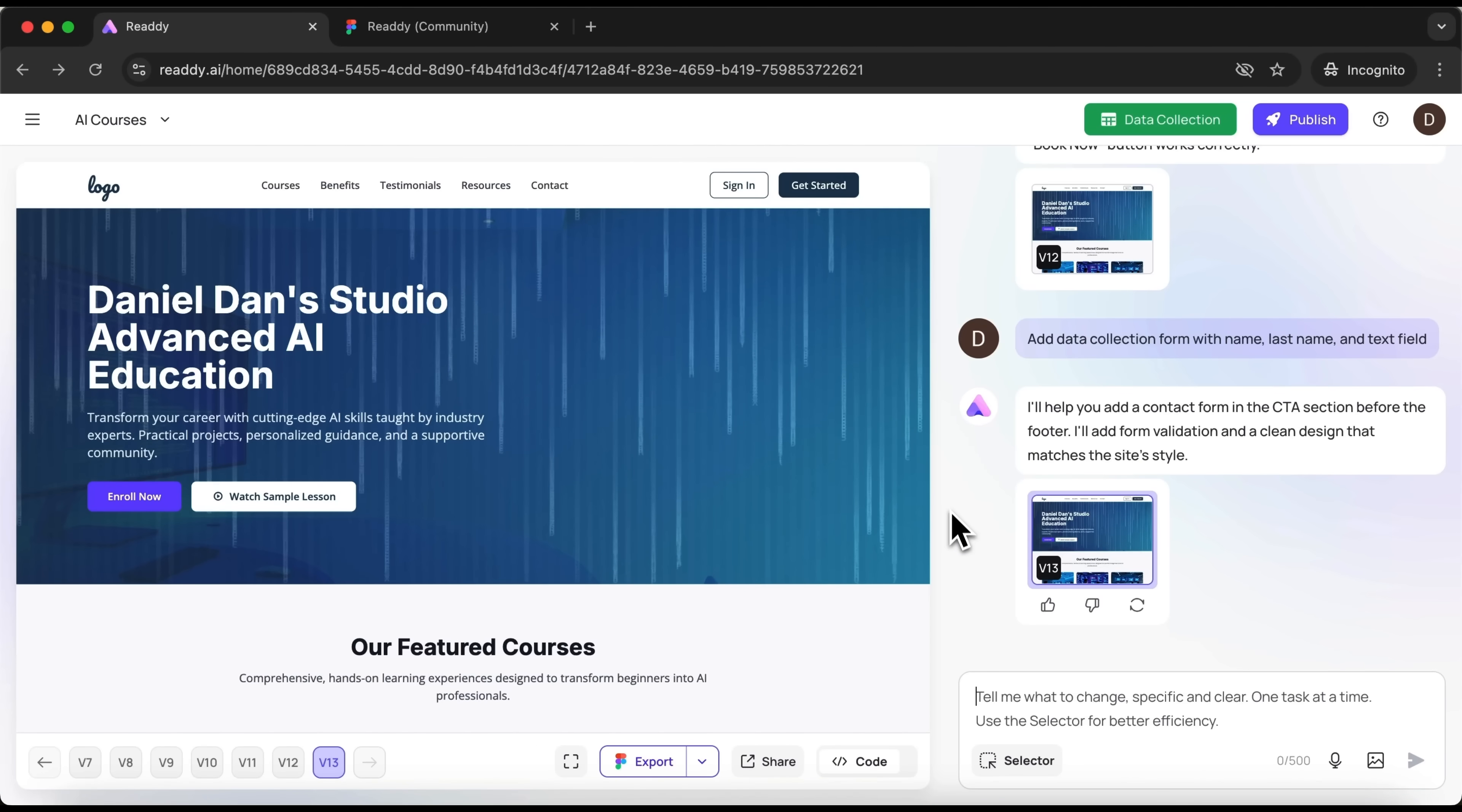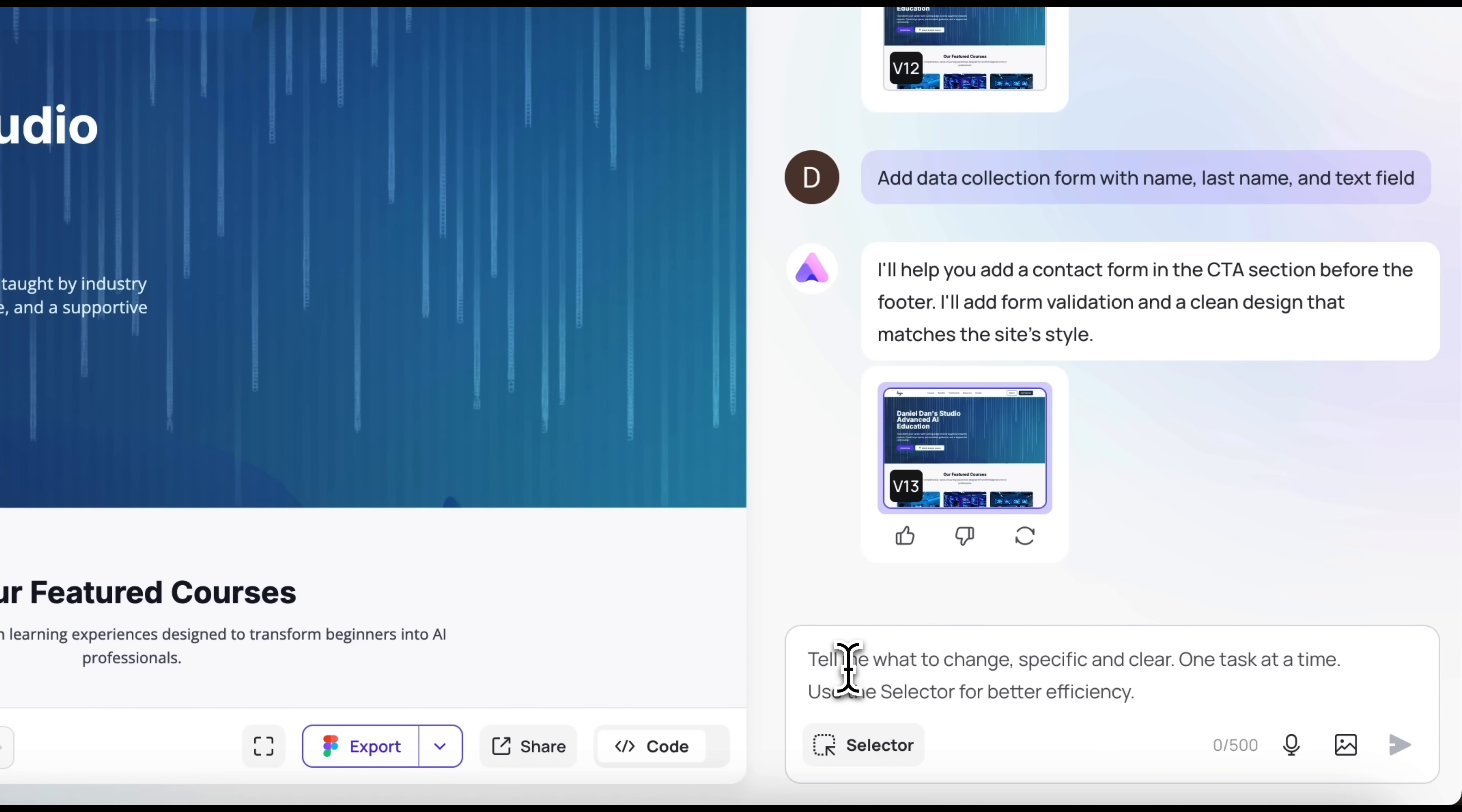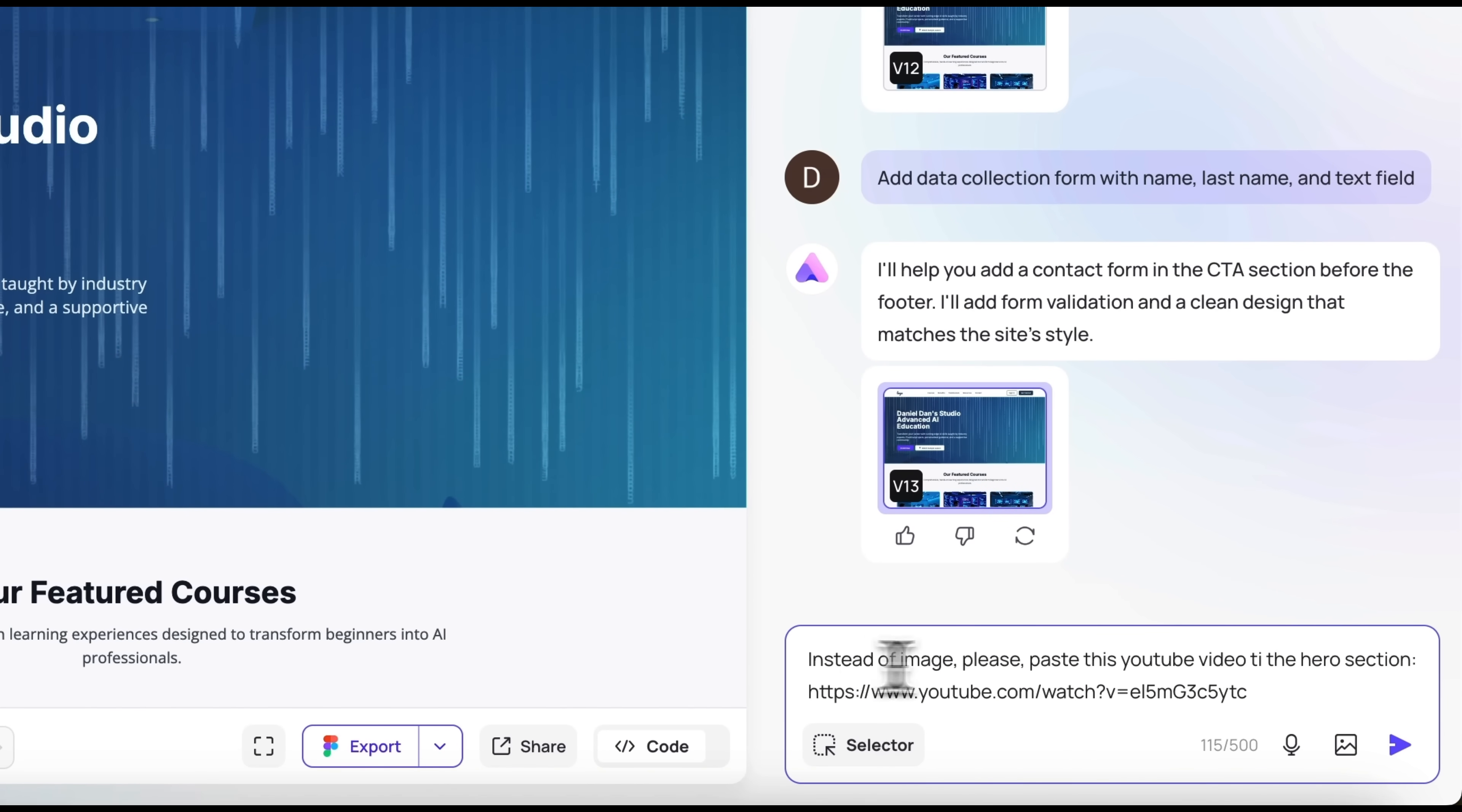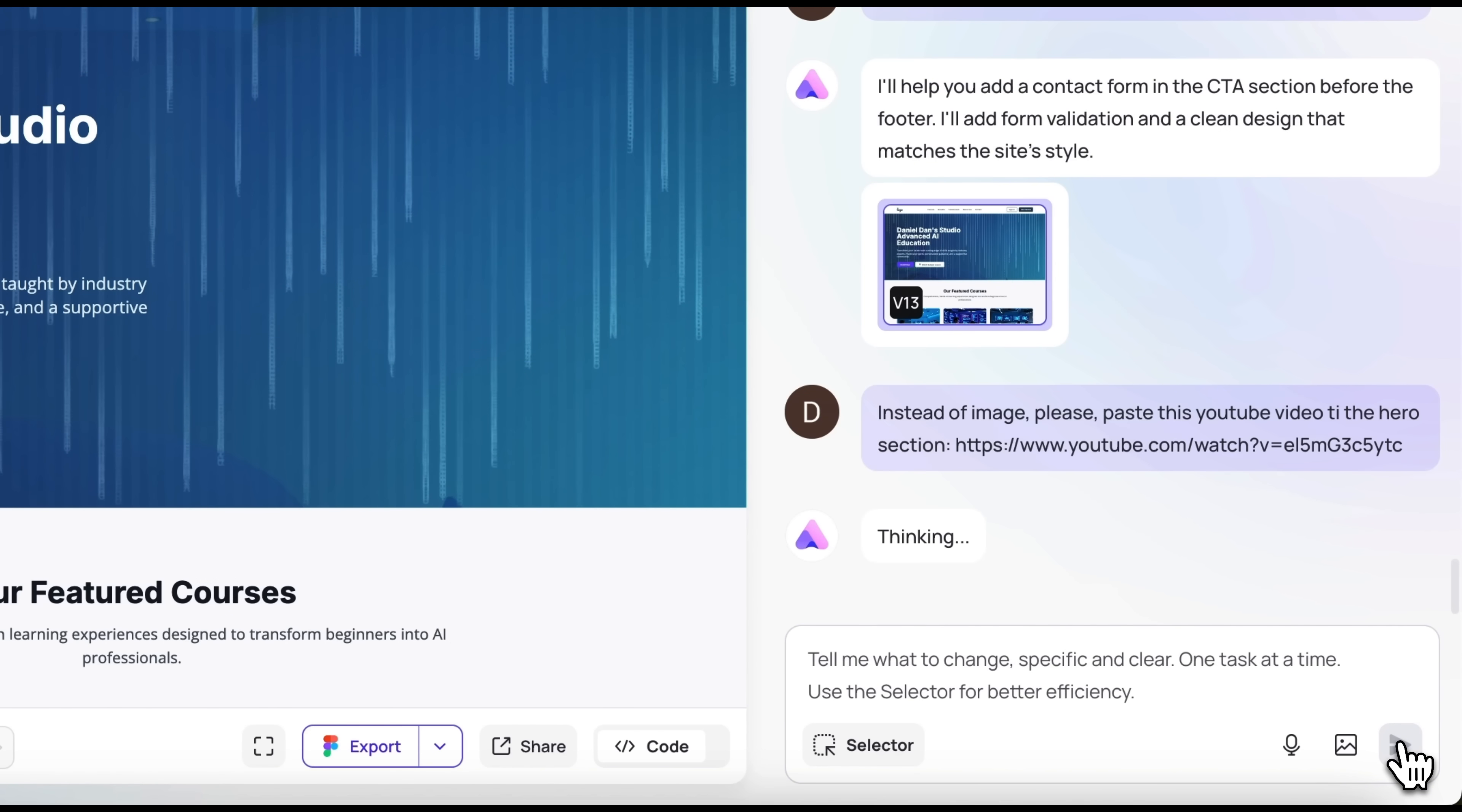And now, my friends, a little bonus. One more mind-blowing feature related to your site's visuals: adding a YouTube video, and not just anywhere, but right on your hero page. I'll simply paste a prompt asking to embed one of my YouTube videos. I won't give any specific instructions. I want to see what Ready comes up with on its own ideas. I hit send.